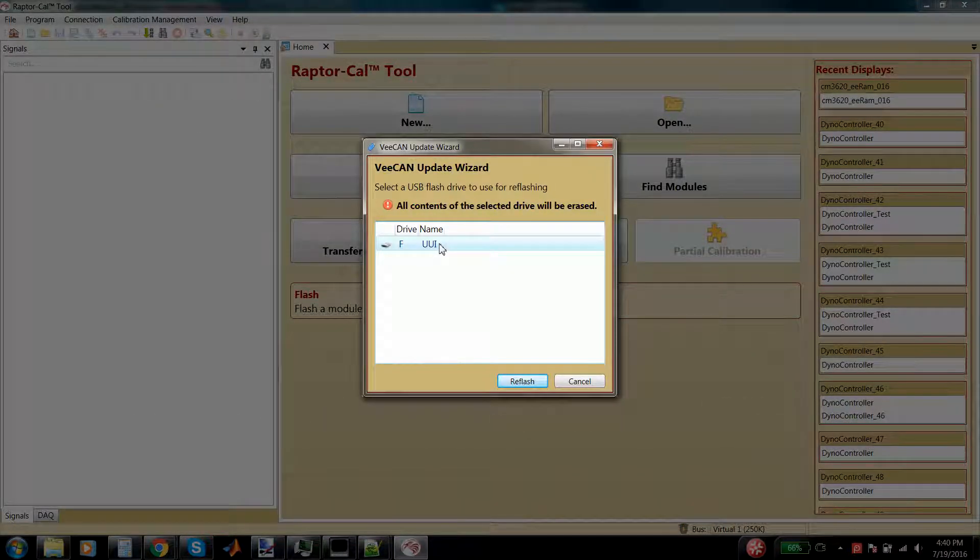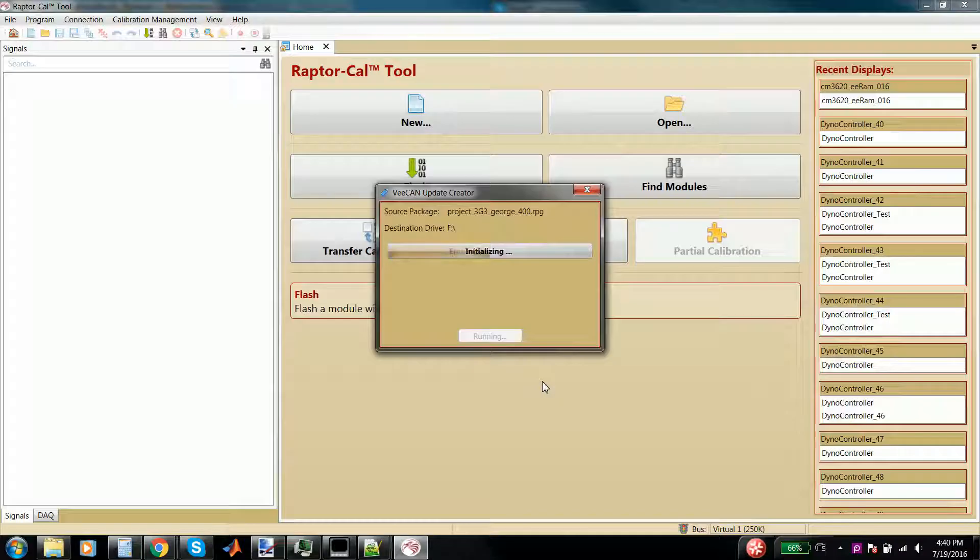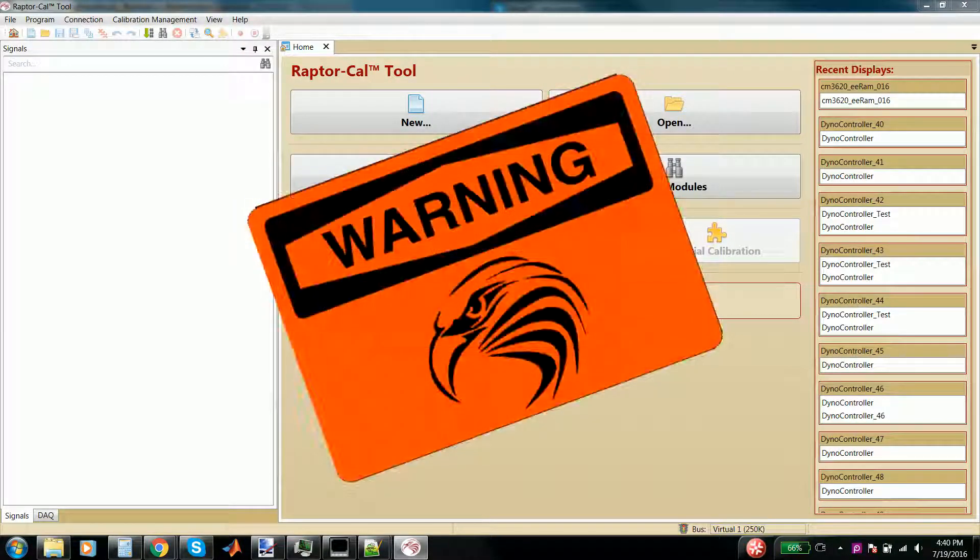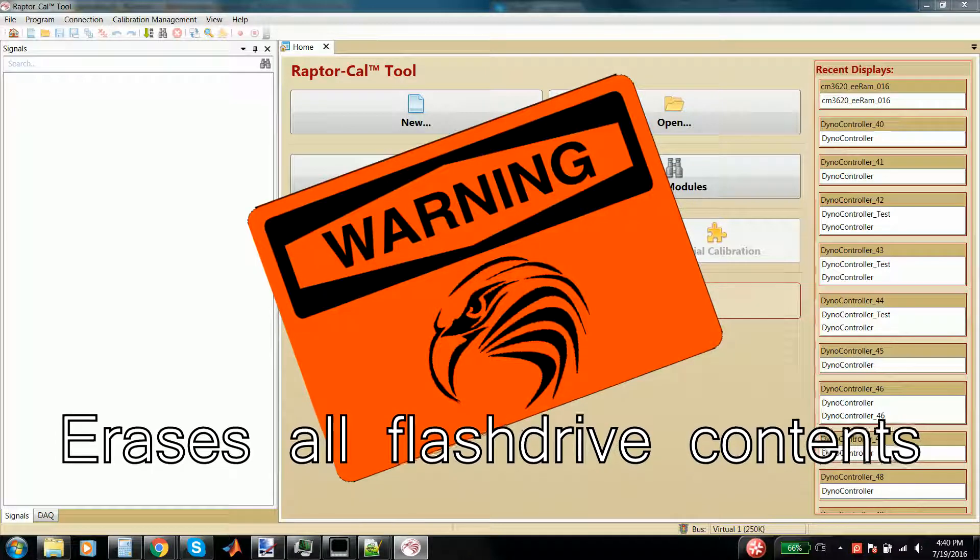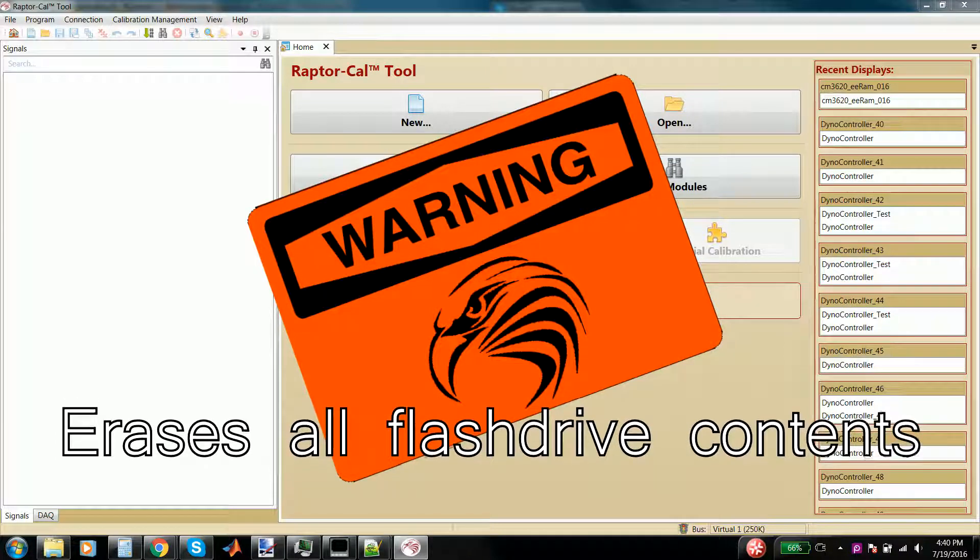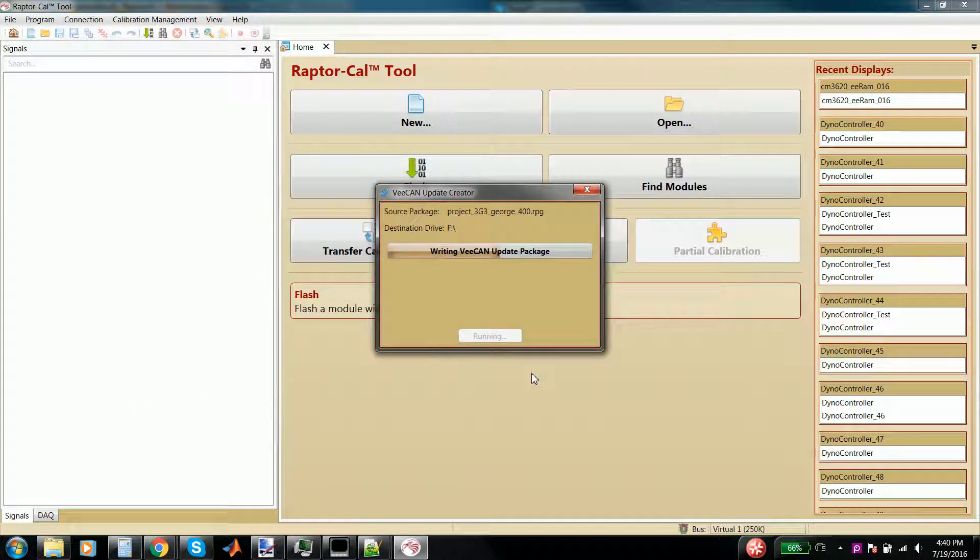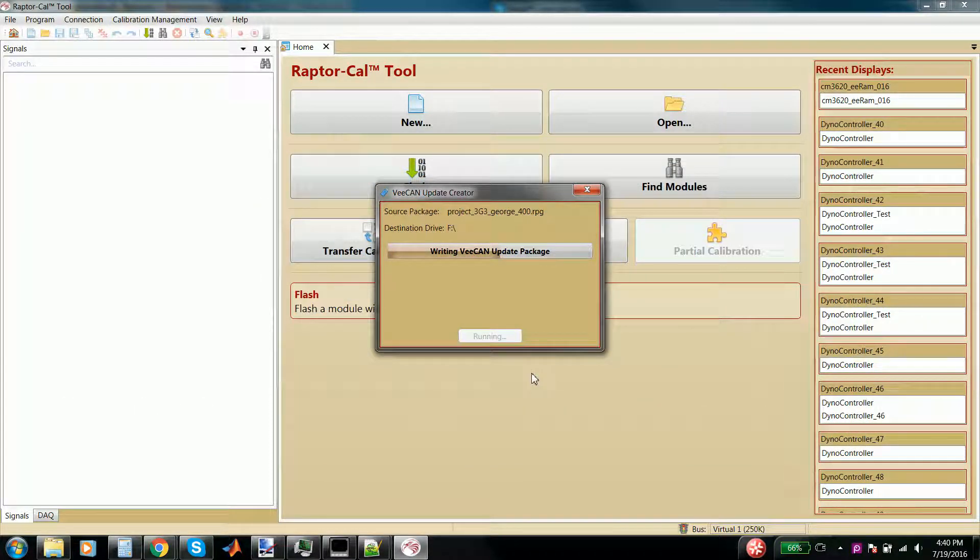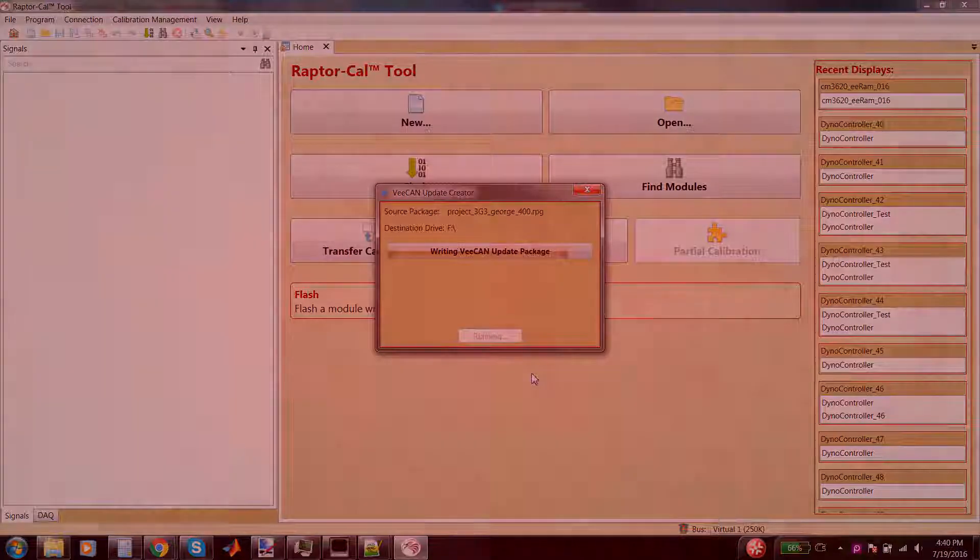The next menu will allow you to select the flash drive you're going to use to program the display. Please note that this will erase all contents on the flash drive. Once this process is done, simply plug the flash drive into the VCAN. This will automatically update the VCAN display.